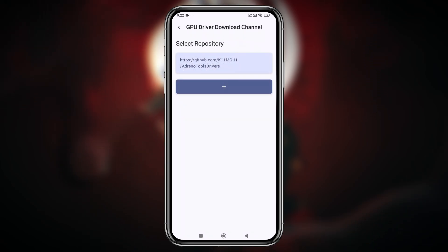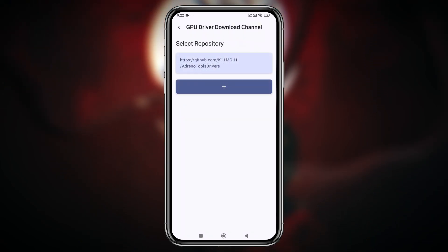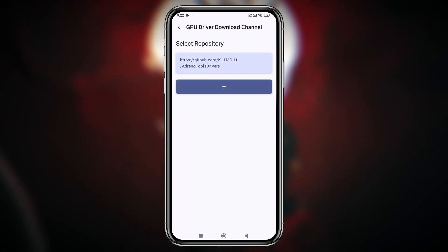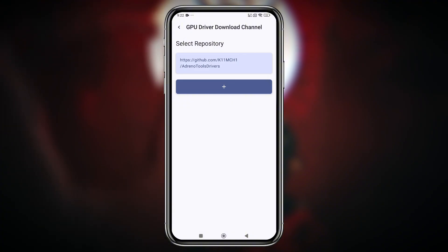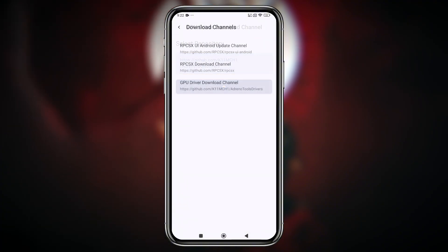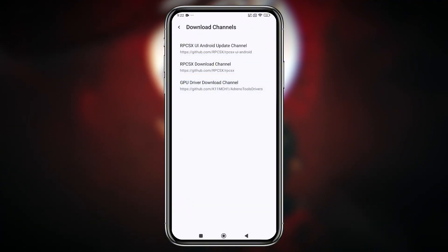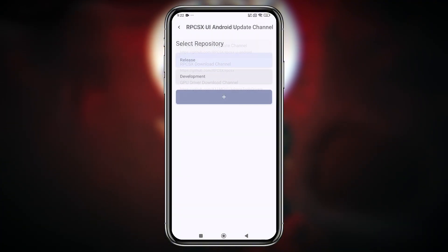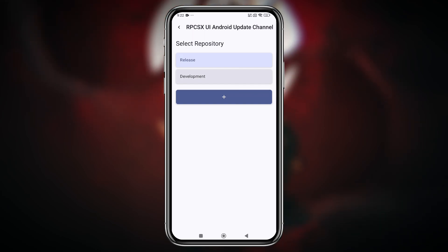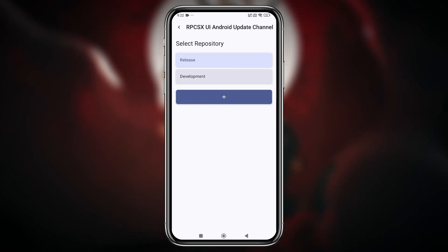Not only that, but you can also download custom GPU drivers directly within the app, which is incredibly useful for improving compatibility and performance. You can choose between two update types.